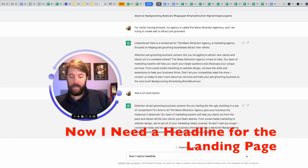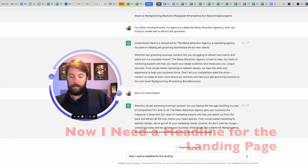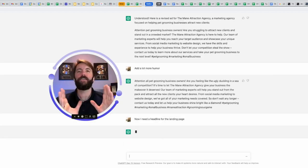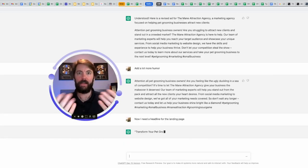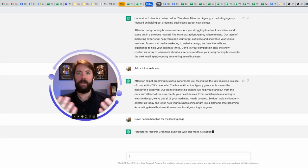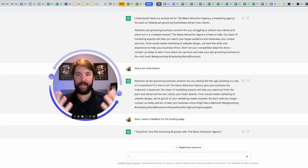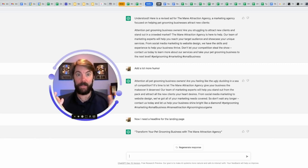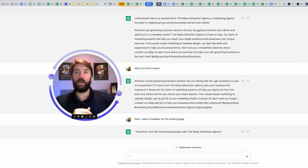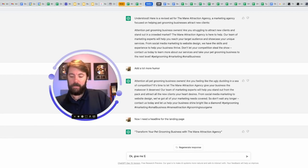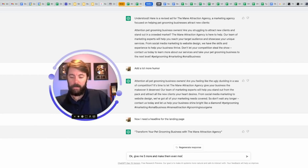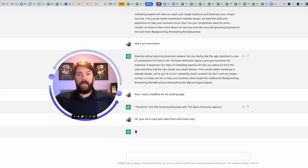Now I need a headline for the landing page. I don't have to explain to them what the landing page is. It understands. I say they as if it's a person, but it really does feel like it's a person. So here we go. Headline, transform your pet grooming business with the main attraction agency. Give me five more. Make them even more witty. And now you just sit back and you let it do its thing.